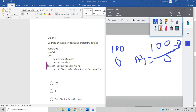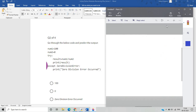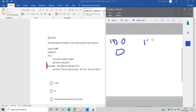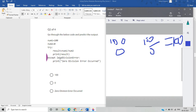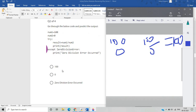The next exception handling question has num1=100 and num2=0. The try block attempts result = num1 / num2, which is 100 divided by 0. Since dividing by zero raises an error, the except ZeroDivisionError block executes. The correct answer is 'ZeroDivisionError occurred'.